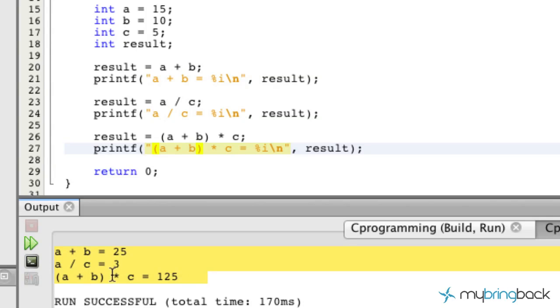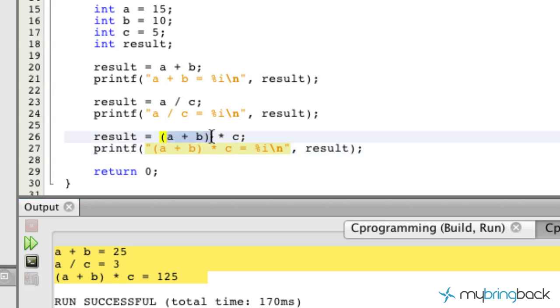So that's kind of a quick basis to your math operators as you guys are using those for addition, subtraction, division, and multiplication. And a quick explanation of precedence as you guys use those in your formulas. So we'll catch you guys in the next tutorial. Later.